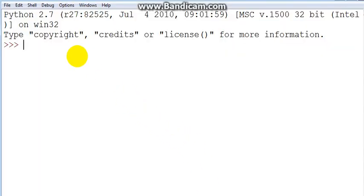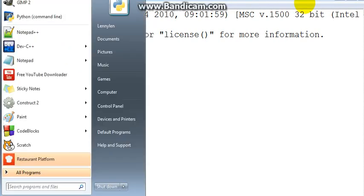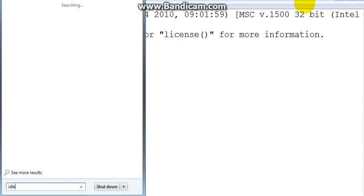To get this interpreter, you can just hit the start button in Windows and write IDLE. You should see something popping up and showing you IDLE.